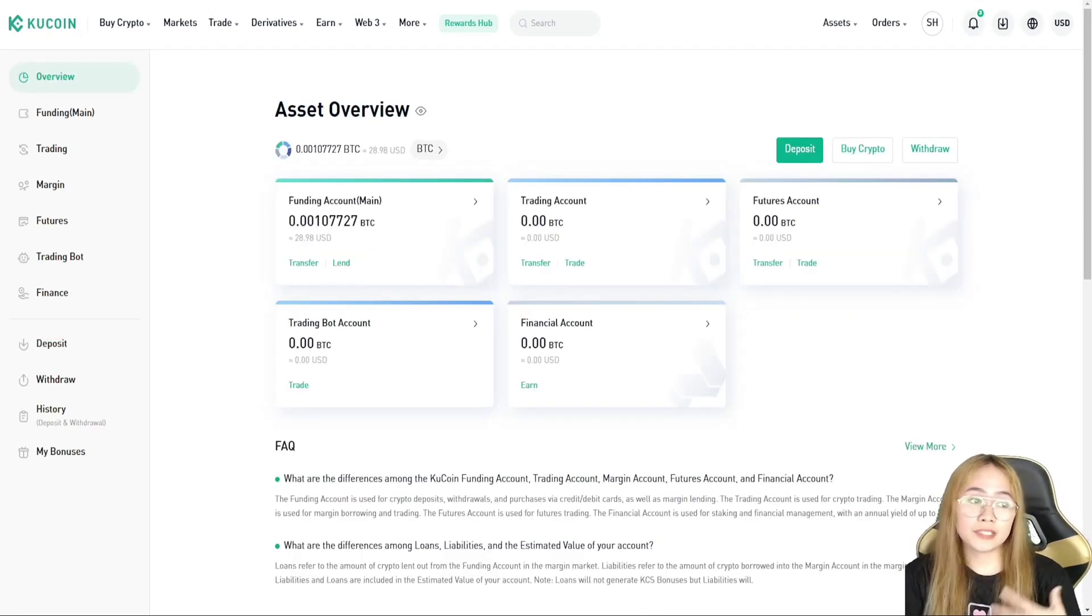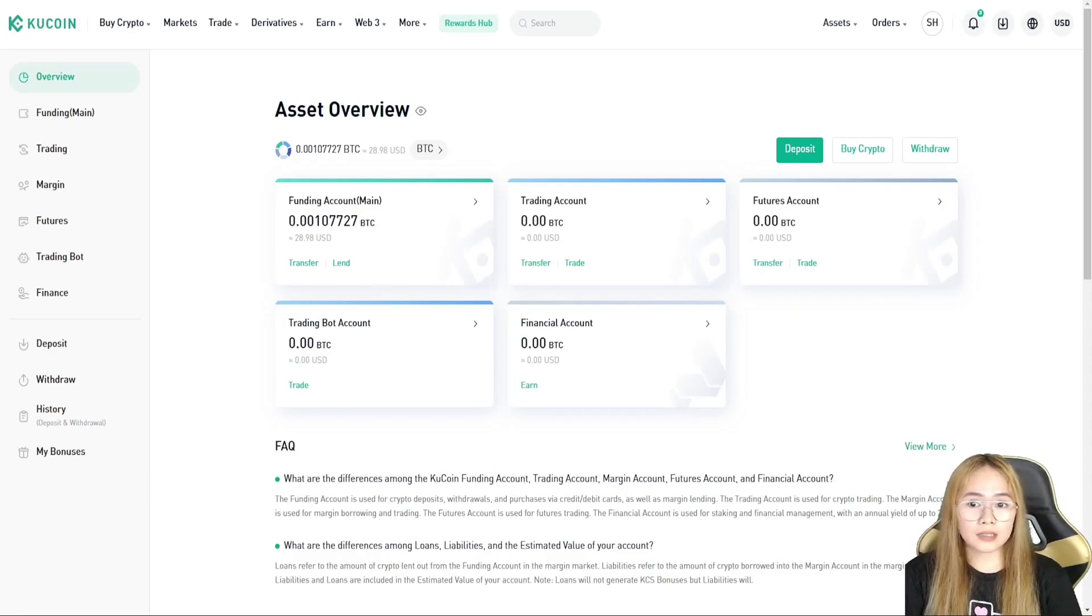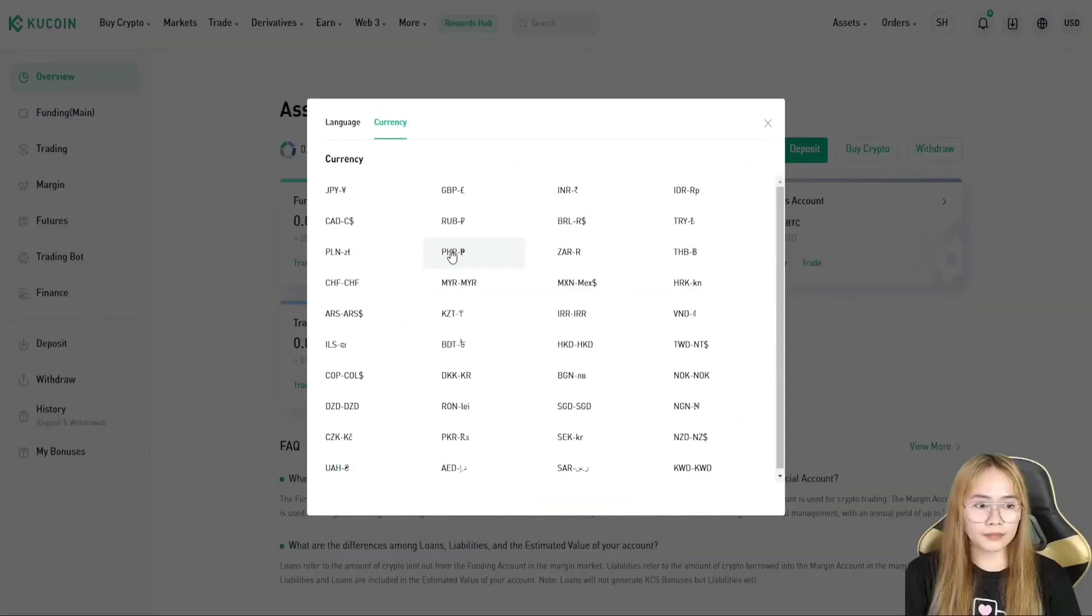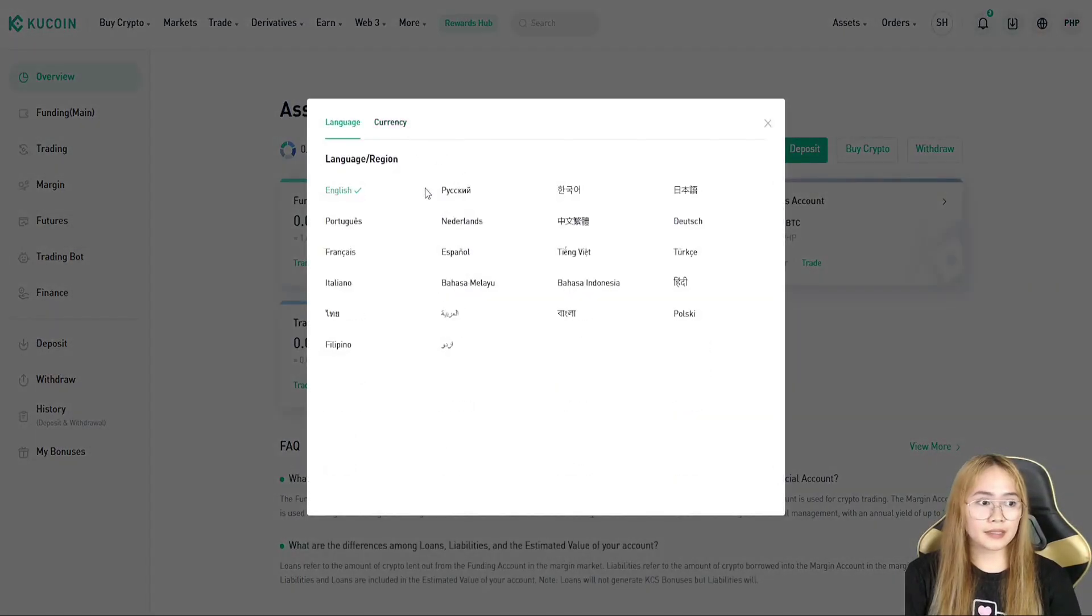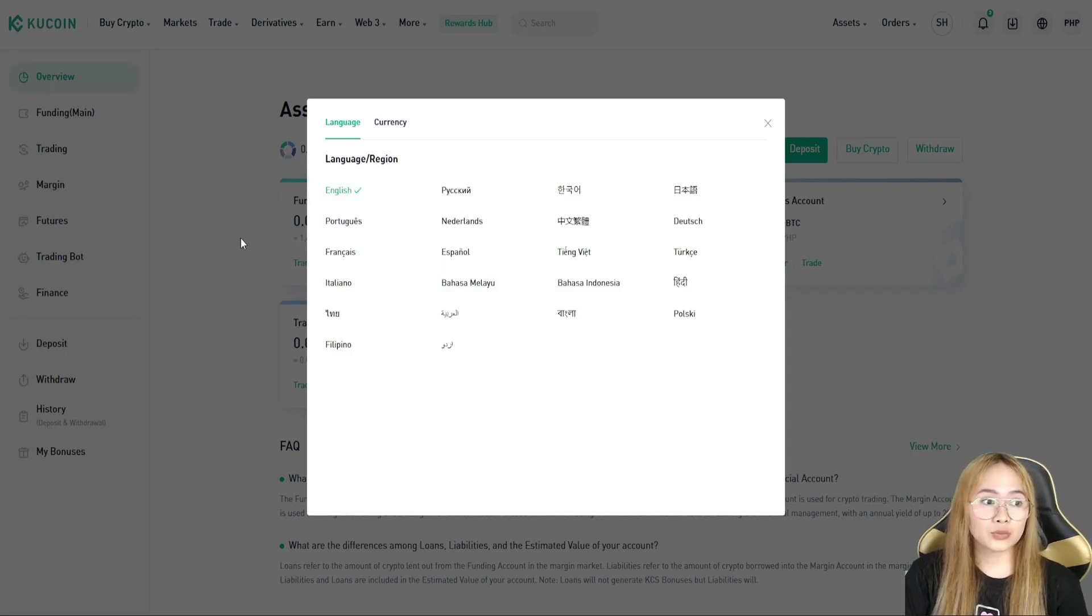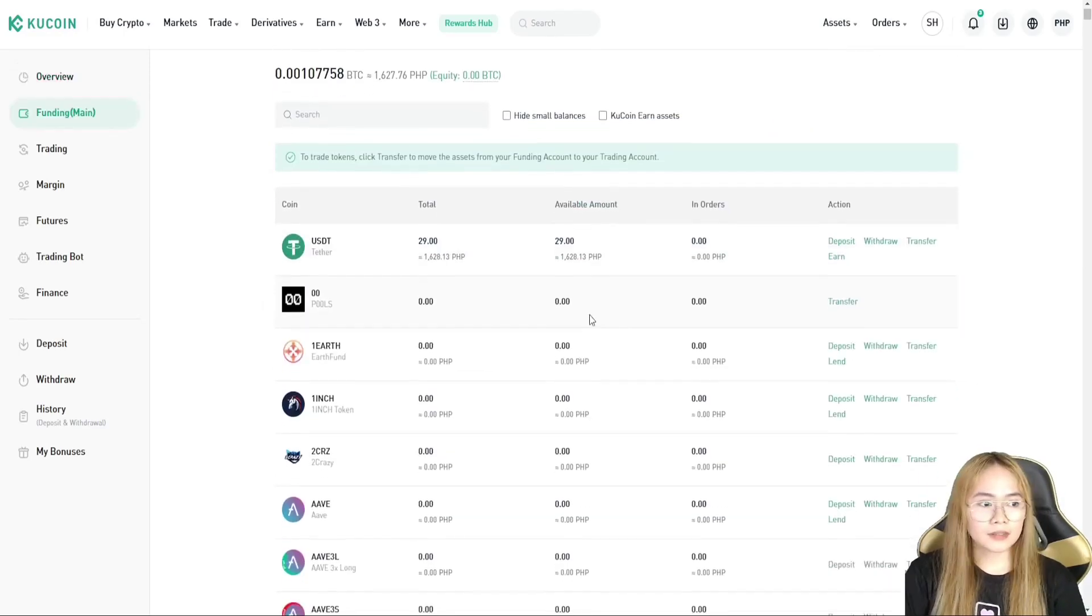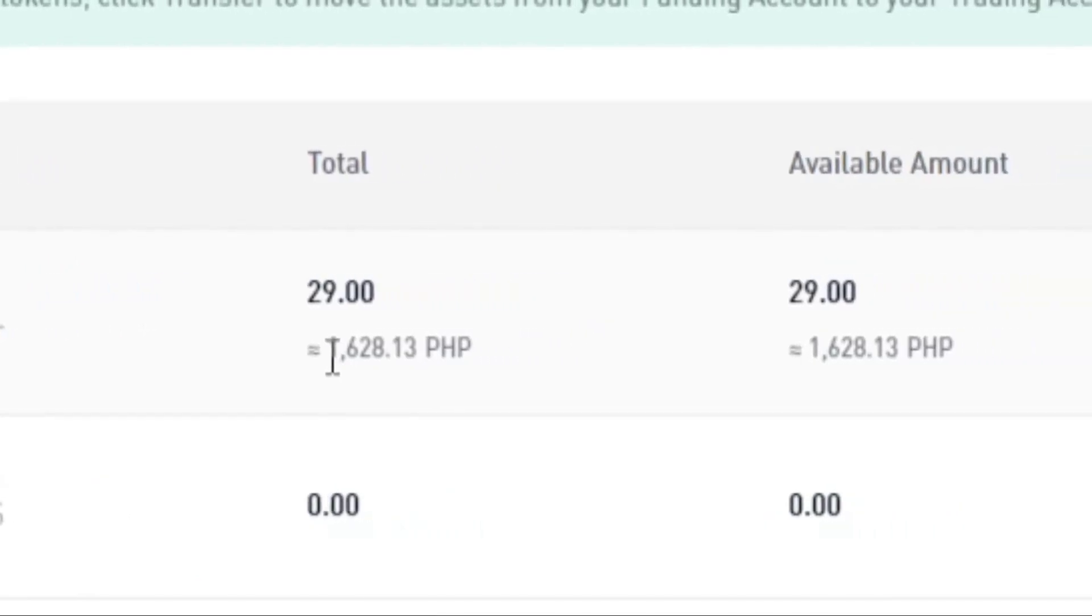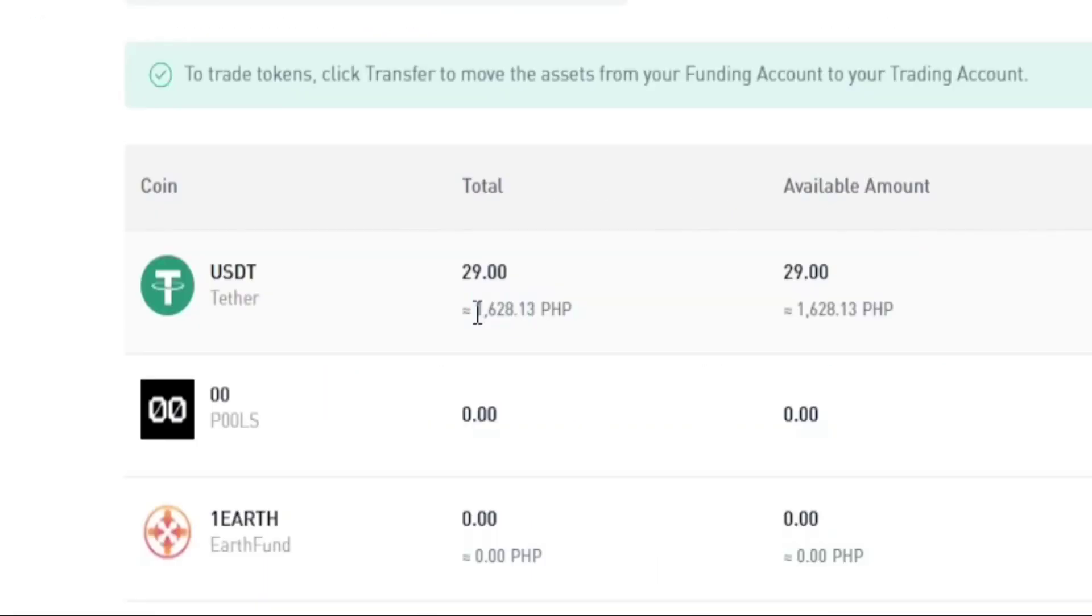And I have successfully funded my account with USDT. So, I don't want this to be in dollars. So, I'll choose my own currency. We can do this, PHP and the language, I'll just use the English one. But you can set up whatever you like. So, this is my portfolio. I've got 29 USDT and this is the equivalent to my currency.